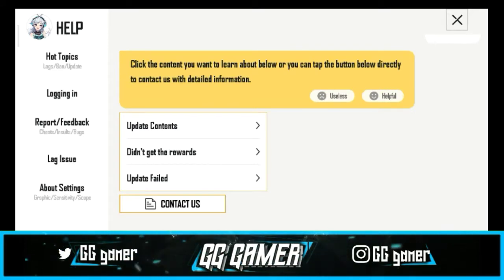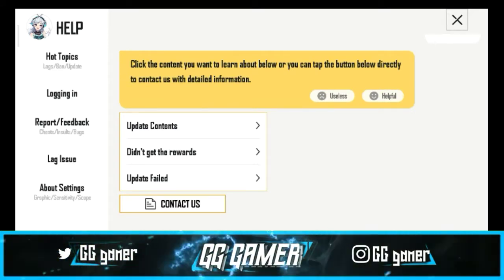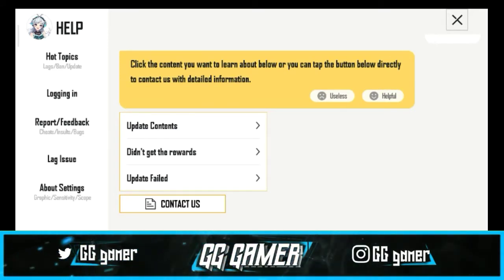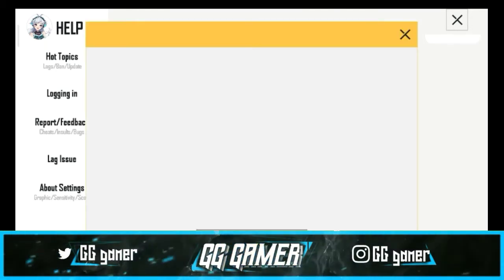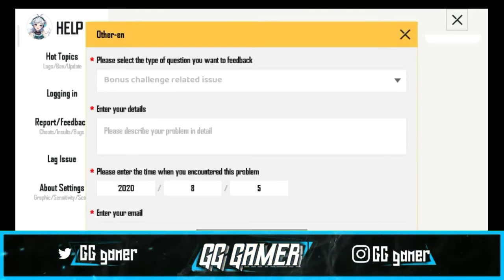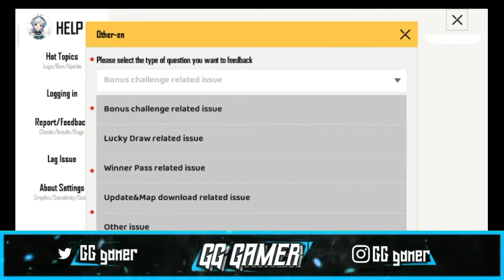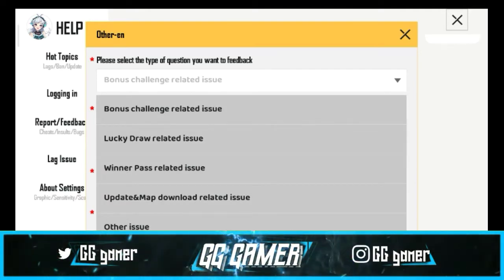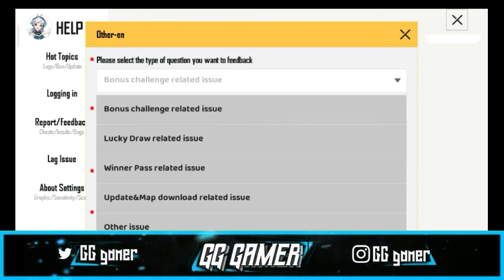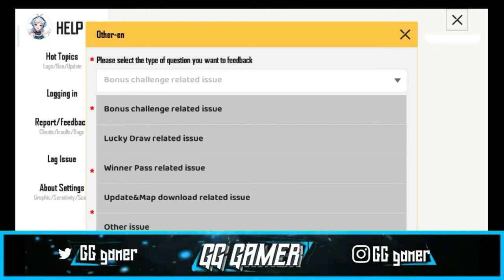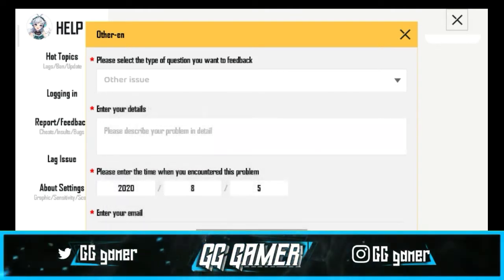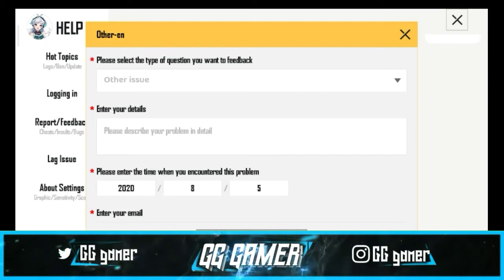If you didn't get the rewards, you can check the 'Contact Us' section. You can check the type of question and the feedback option. If you want to check your computer, type in this video.